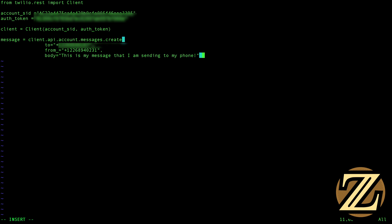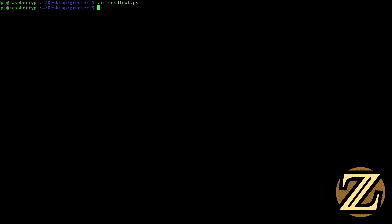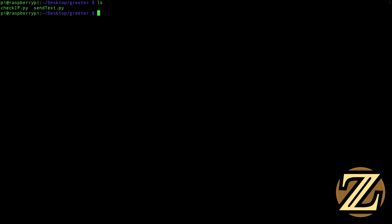That's all we need to do. To get out of Vim, you hit escape, and then colon W to write, and then colon Q to quit. Now we have this file called sendtext.py. To execute the script, we just type in Python 3 sendtext.py.